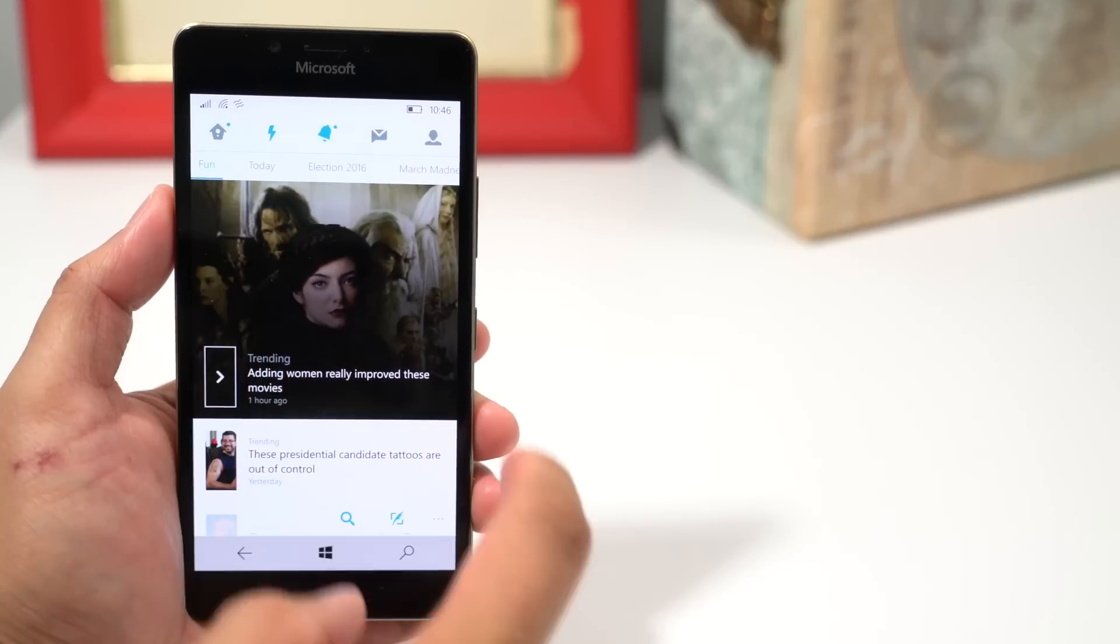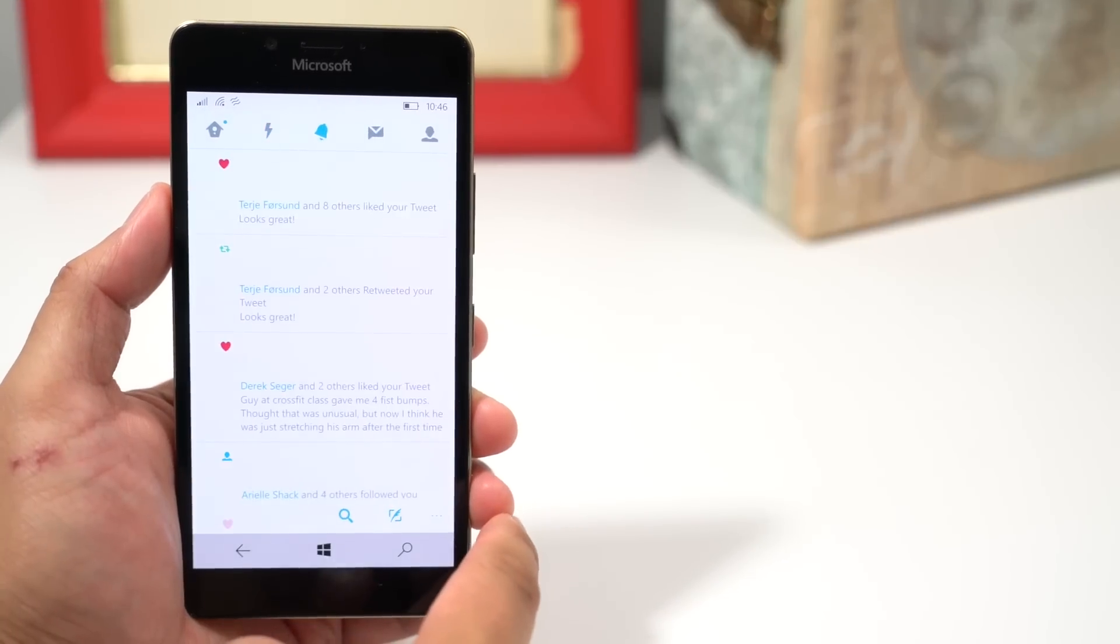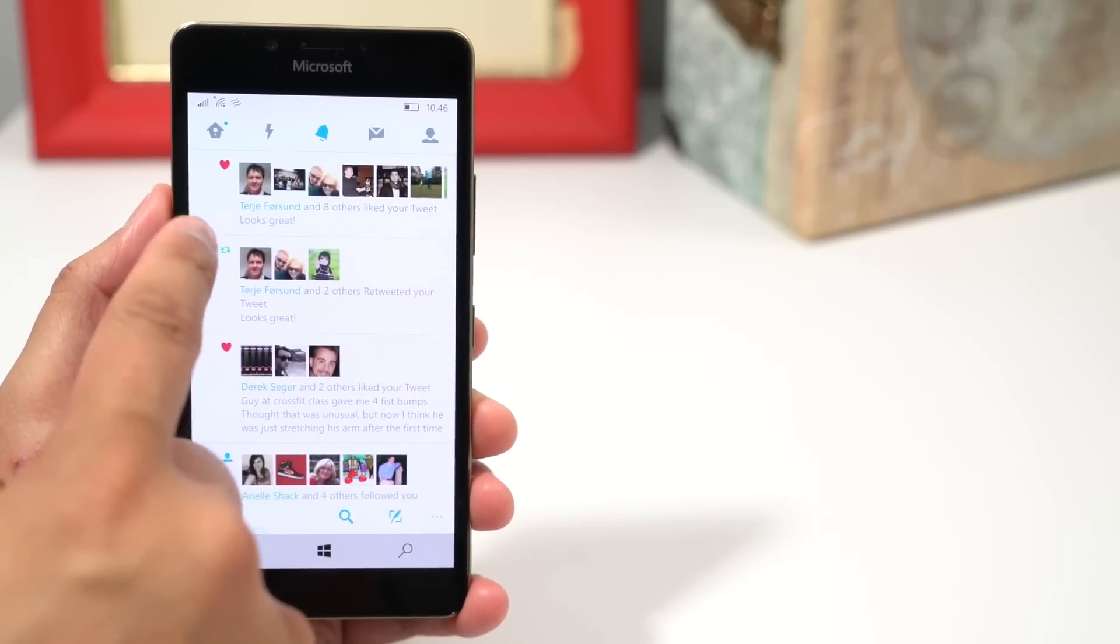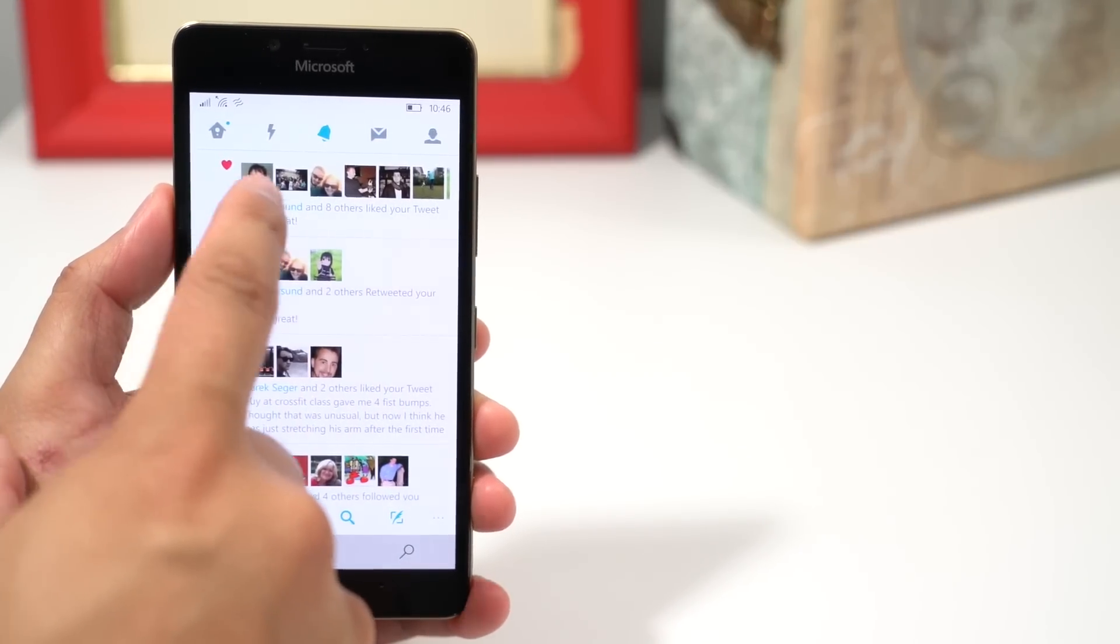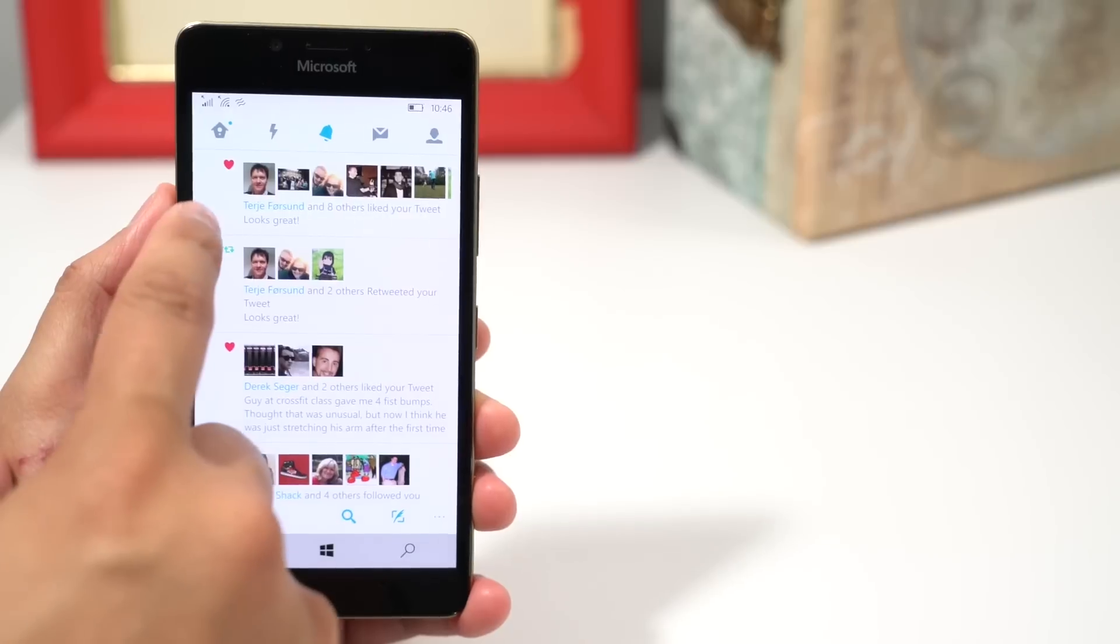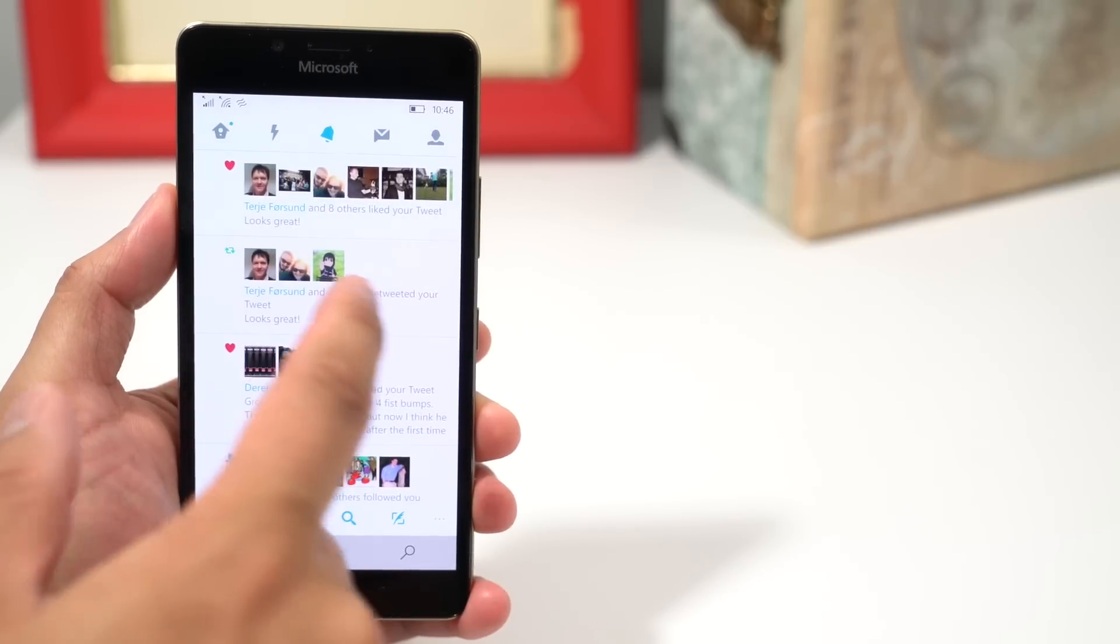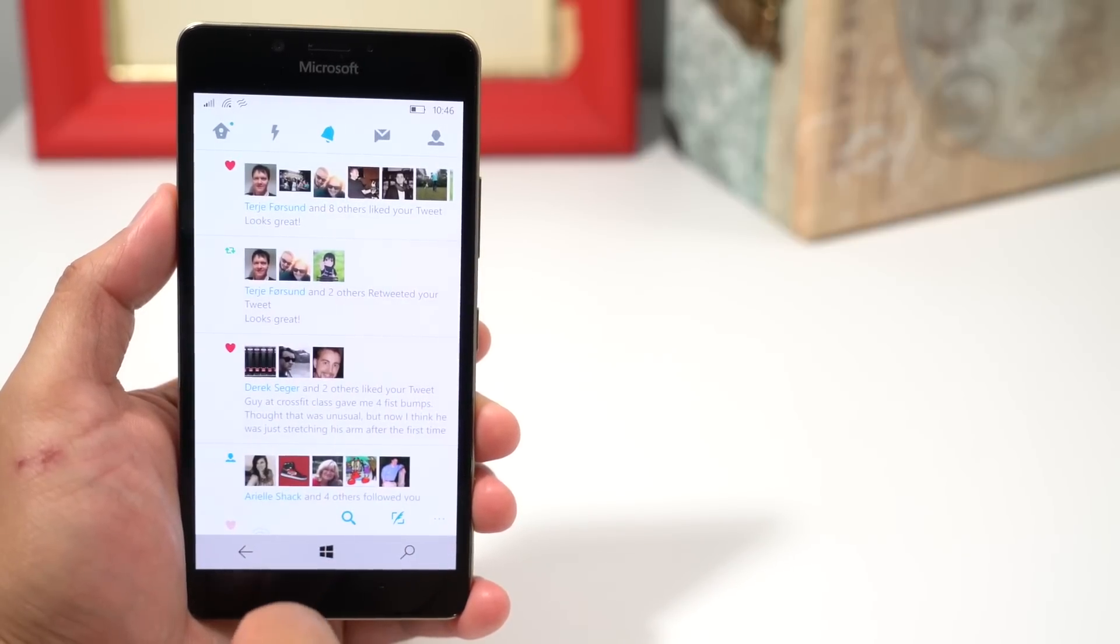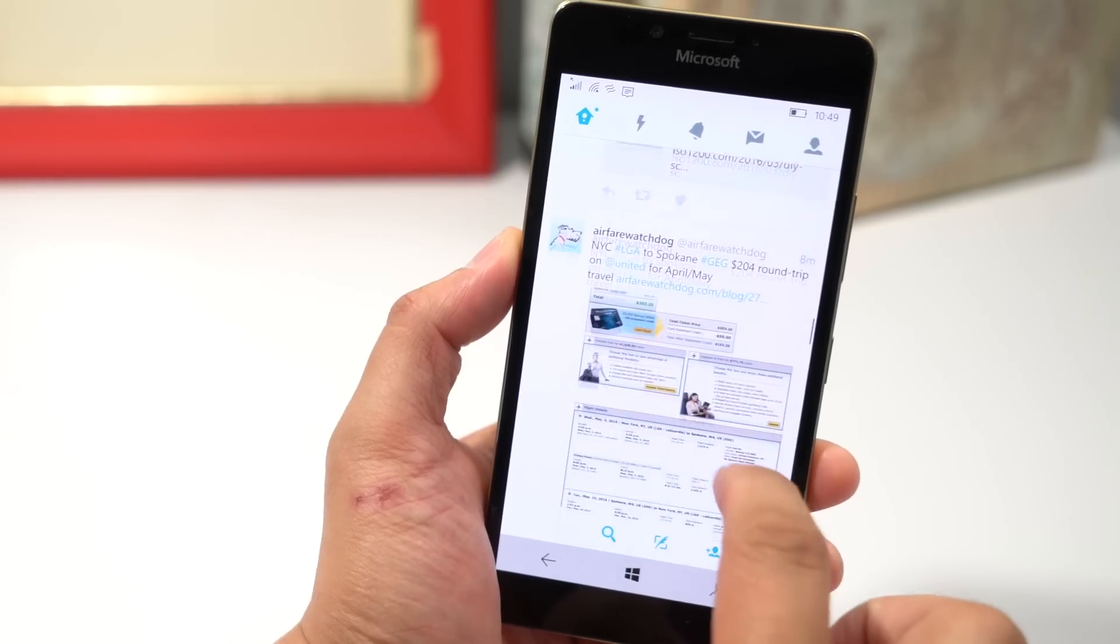The next tab shows your mentions. For example, here are my notifications for people that liked my tweets or people who retweeted my tweets.